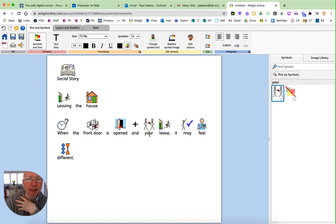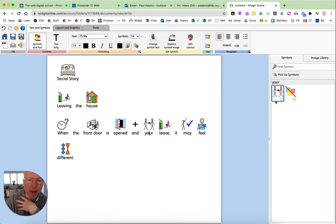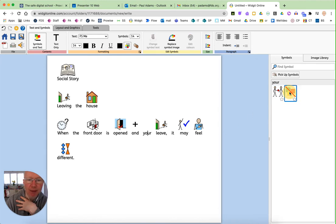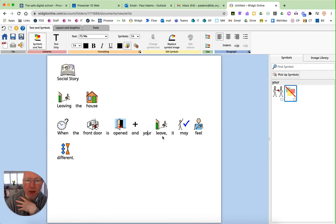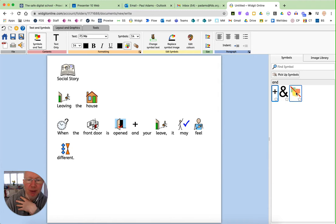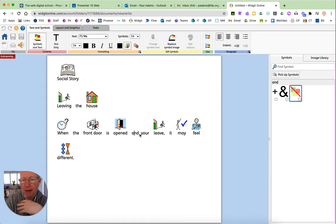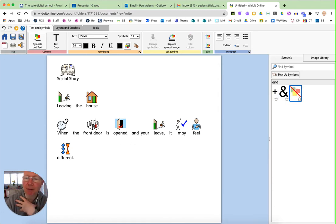But maybe we don't want symbols for every single word in here. So you can actually click and choose no symbol if you wish. And certainly with something like 'and' maybe it's a good example of a word that children may be familiar with or not need to get the meaning from the sentence.